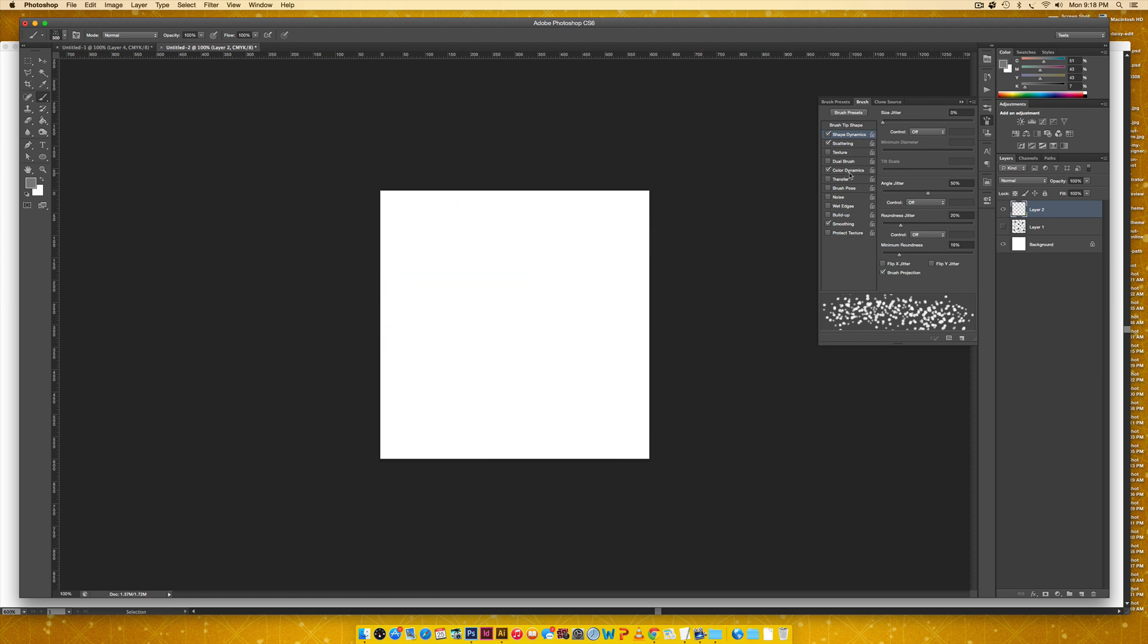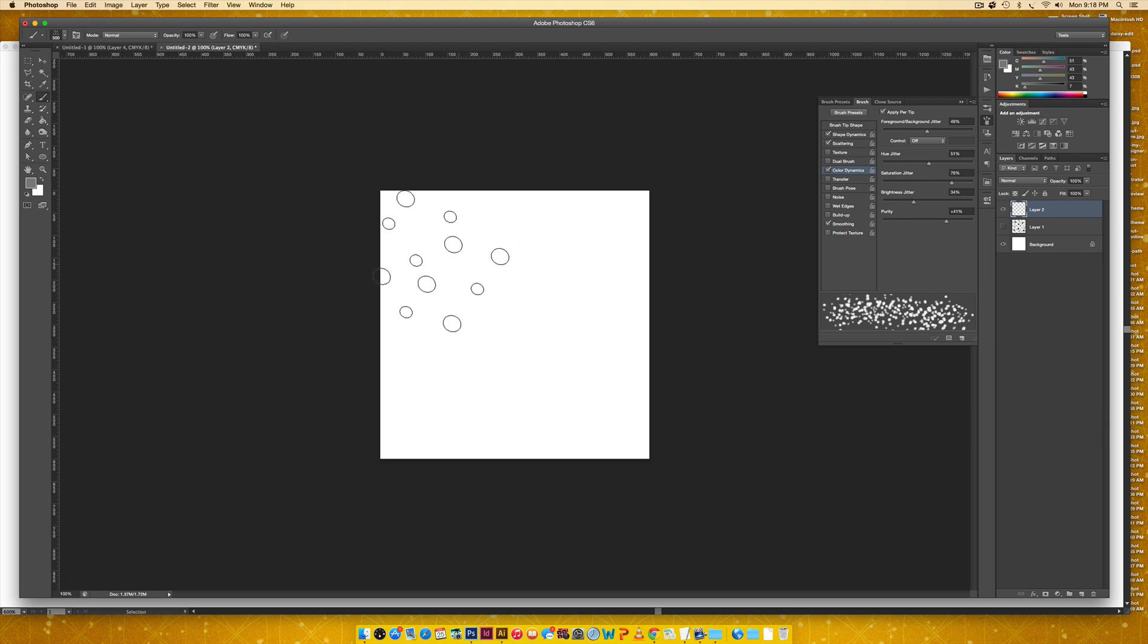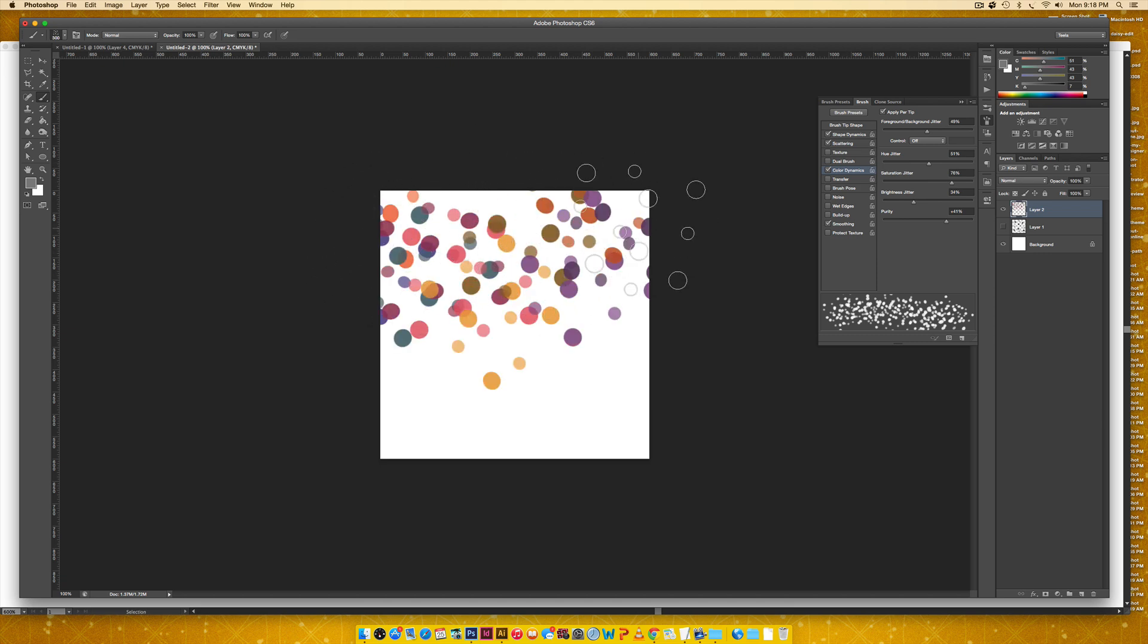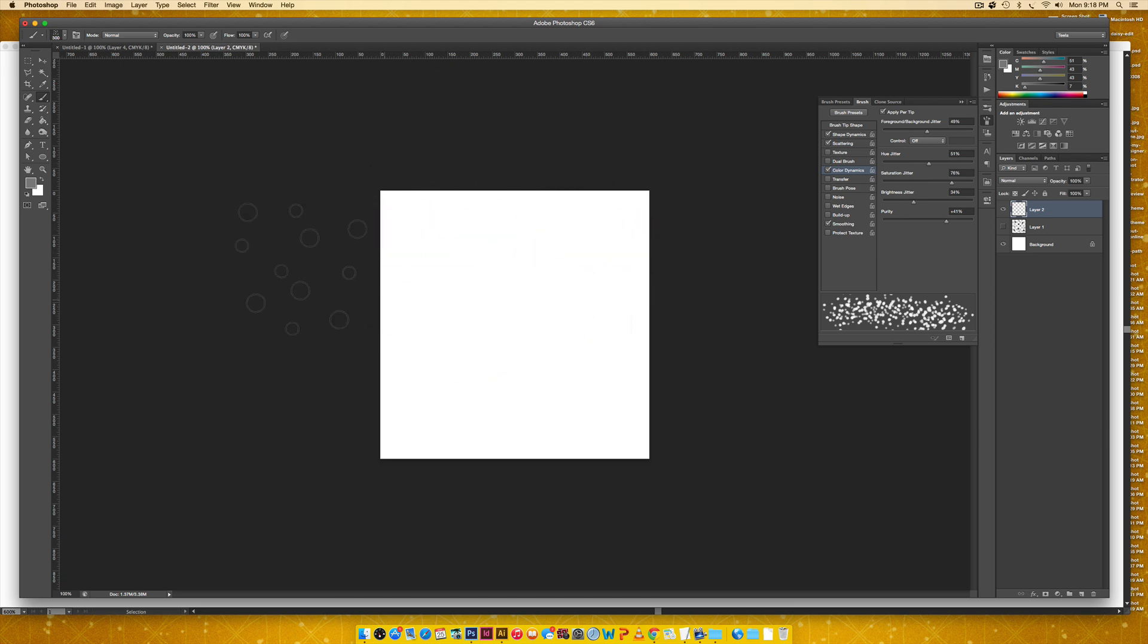The next thing to know is when we're in color dynamics, see how this has foreground background jitter. I like keeping mine right around 50%. And what that means is the color, the outcome as you're coloring is going to be dictated by this foreground color and this background color.